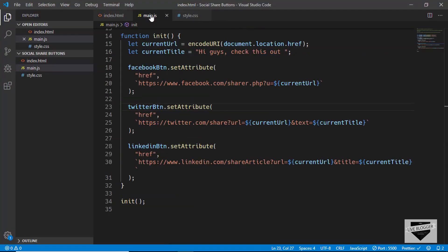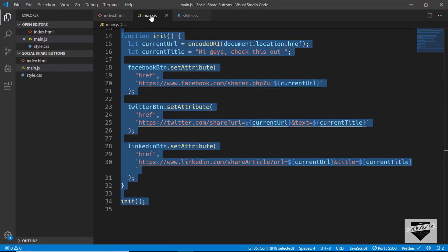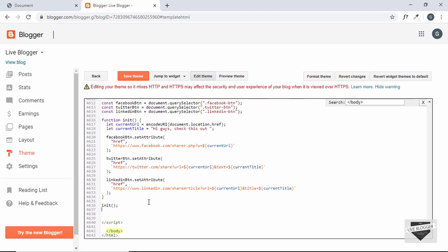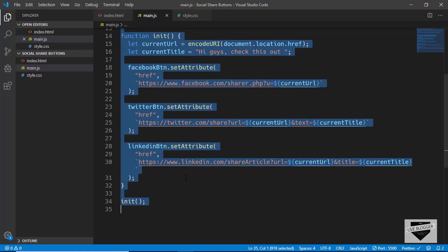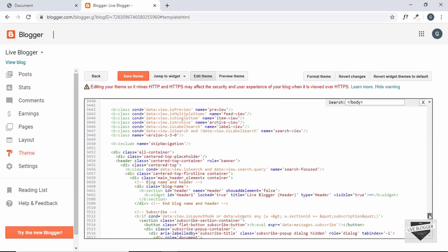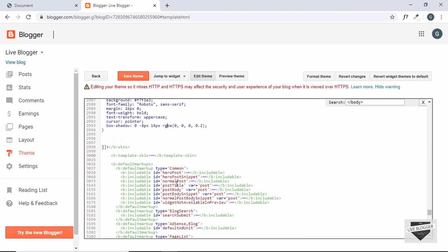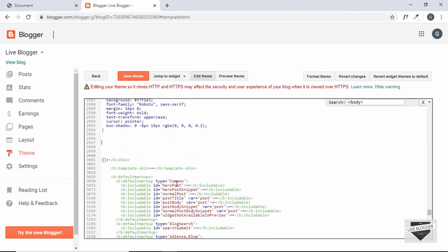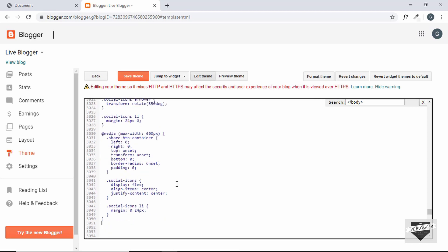Now let's also copy the JavaScript and paste it after the share button code with a comment. Lastly, copy the CSS styles and search for where the styles are placed in the theme, then paste our styles there. Click Save Theme.